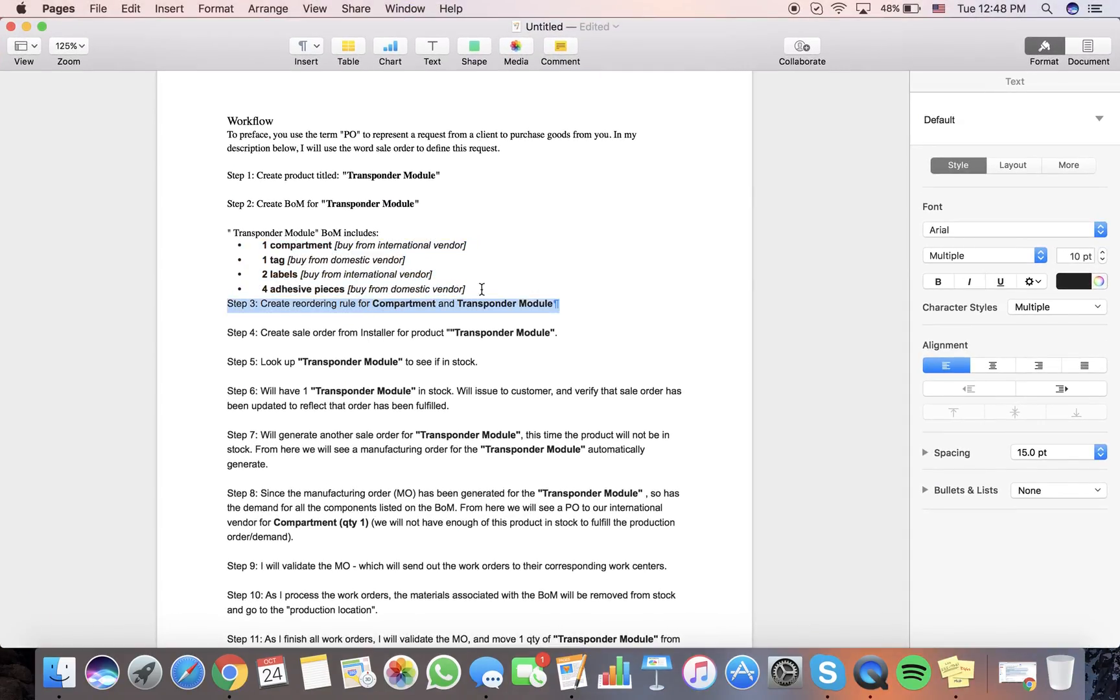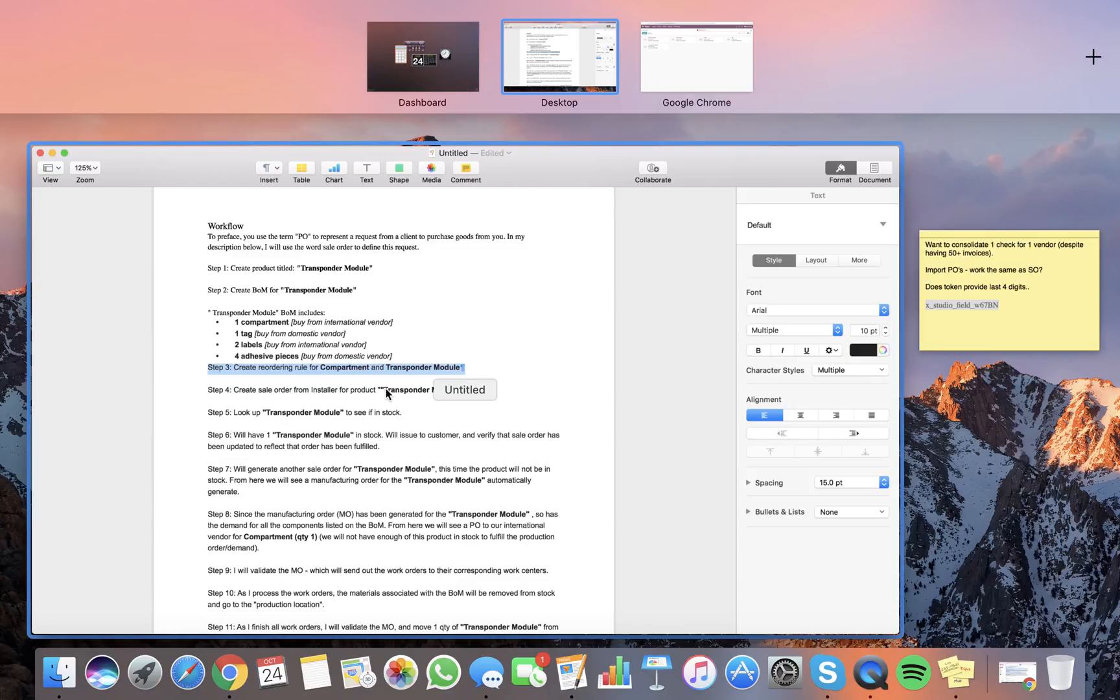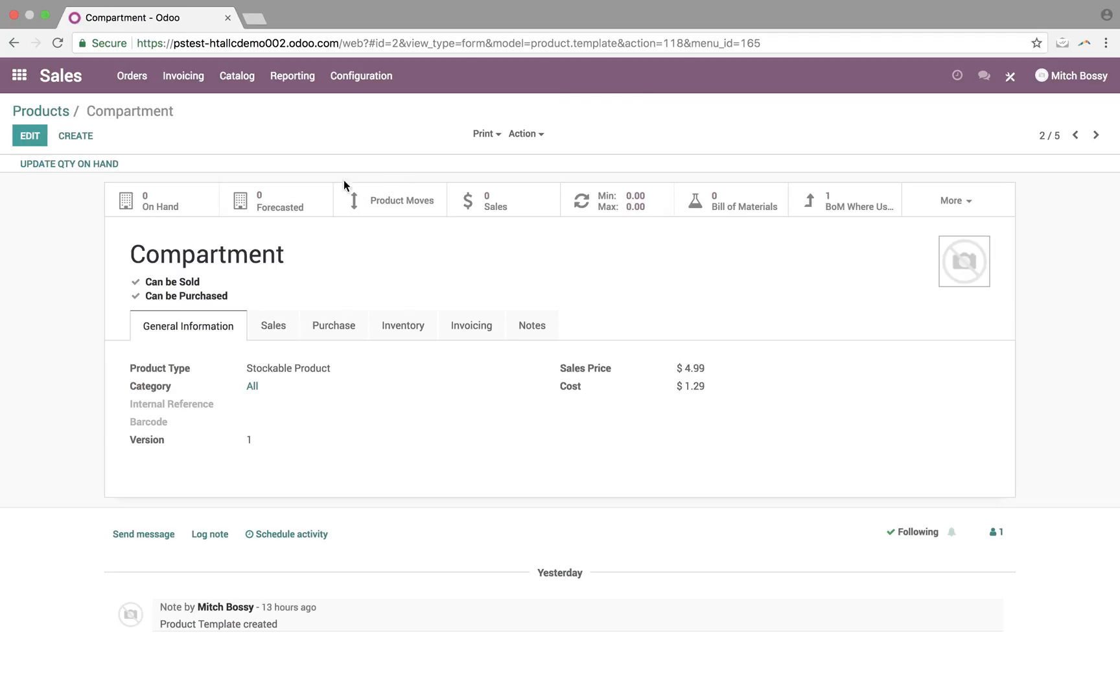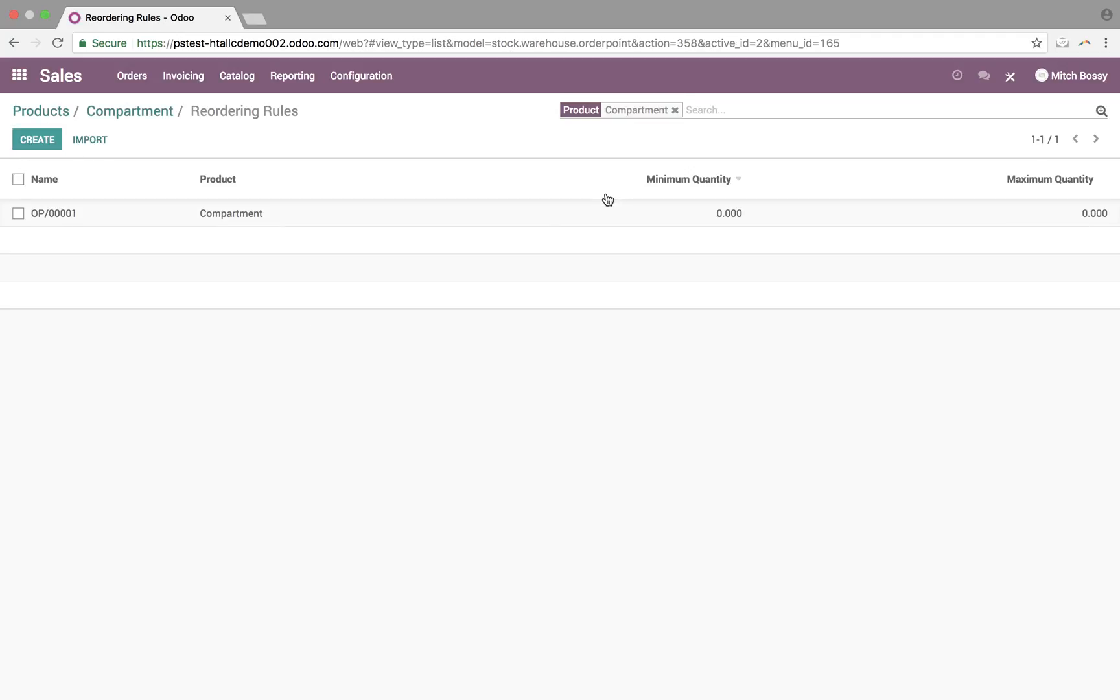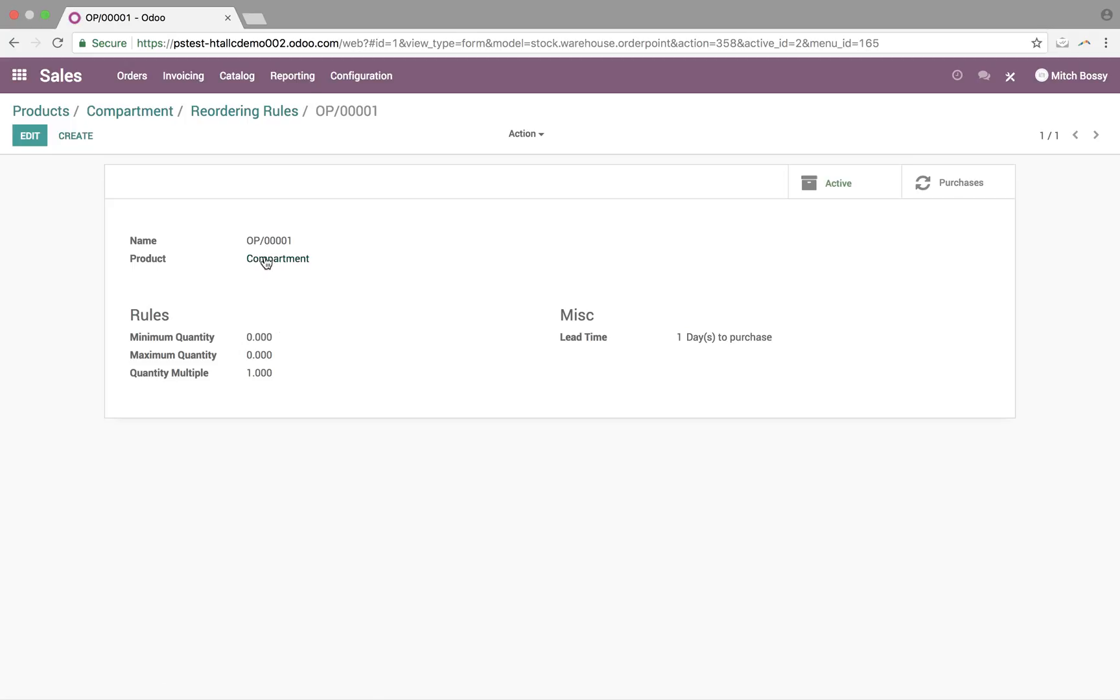Create a reordering rule for the compartment and Transponder Module, which is already created. I'll show you the compartment here. Reordering rule already in place. Minimum, maximum specified. OP is order point for this product. Minimum, max specified here. If you have multi-location, you can set reordering rules for particular locations as it pertains to this product.